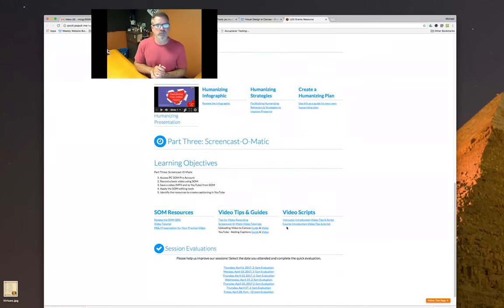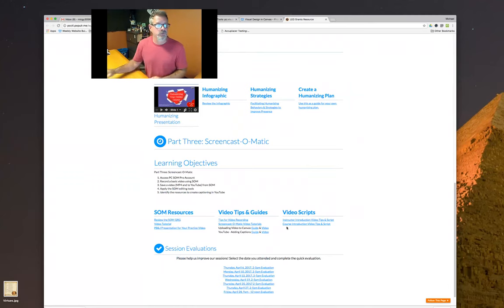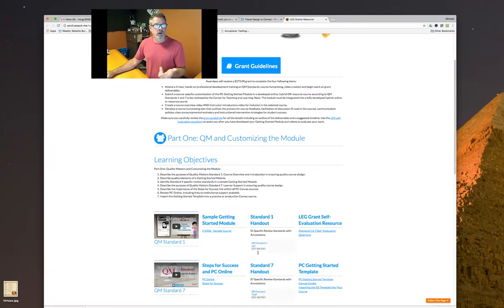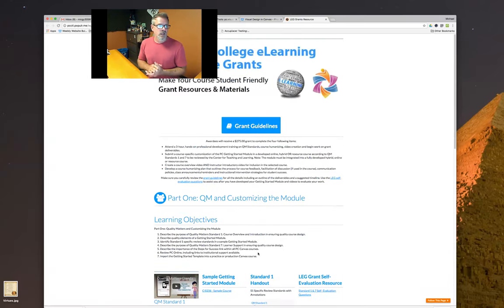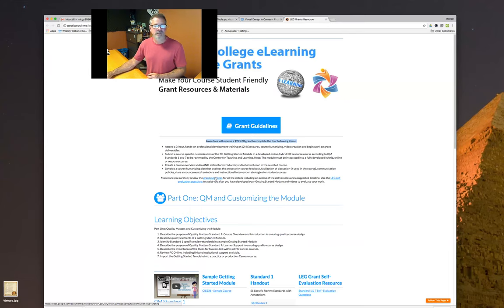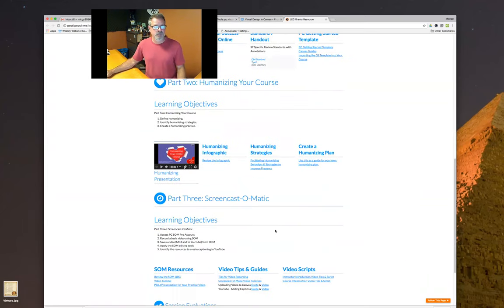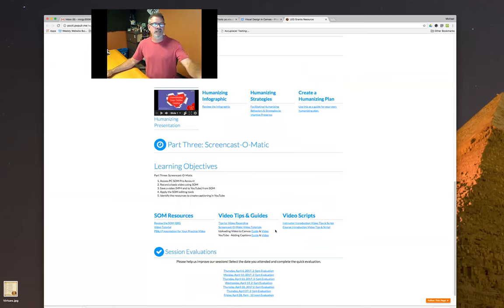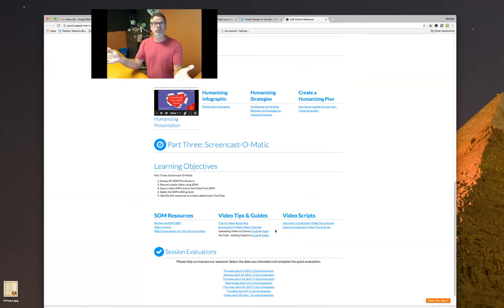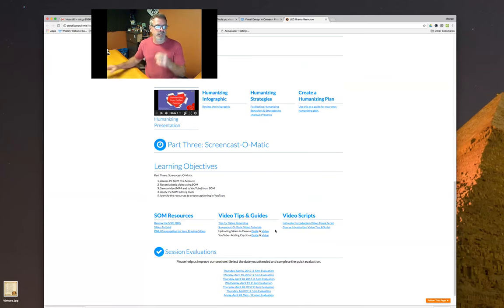You can access this at PCCTL.weebly.com under Resources. There are still grants available — if you're designing your course, you can get a $275 award if you complete all the different pieces. It's a great way to do what we're talking about with humanizing and personalizing your course, and you can get paid and receive professional growth credit for it. This page has all the Screencast-O-Matic tutorials walking you through how to record yourself, do a screen capture, and different ways to utilize it.